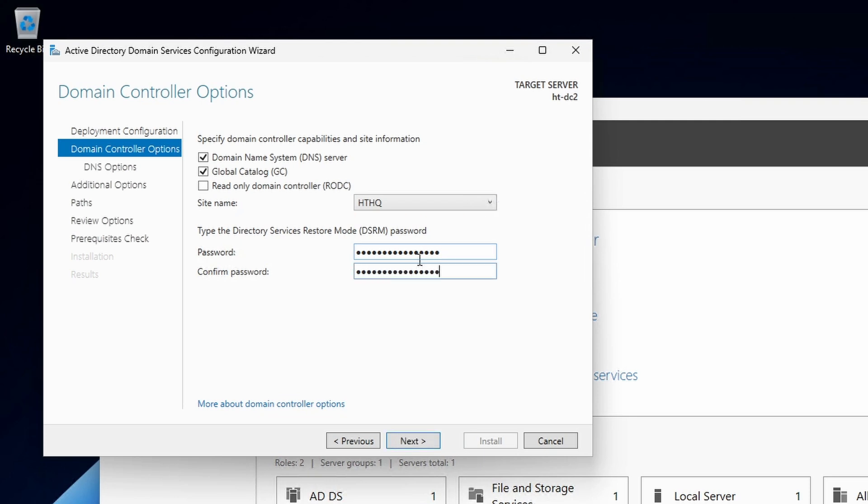As with the first domain controller, use a strong password for the directory services restore mode.